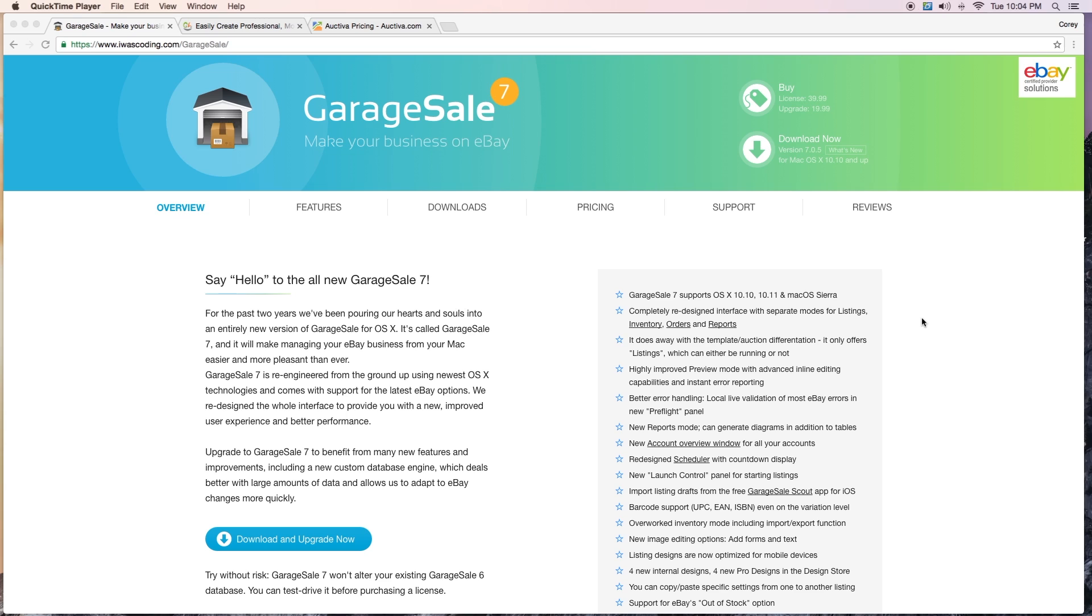If you look at this right here, license is $39.99, the upgrade is $19.99 and I've already paid for that. So look at 50 bucks total.